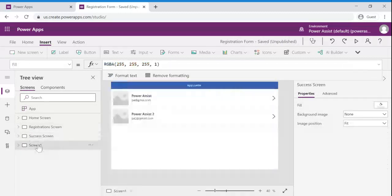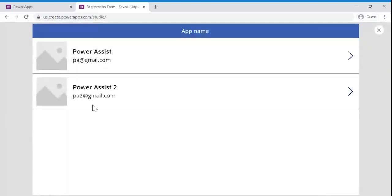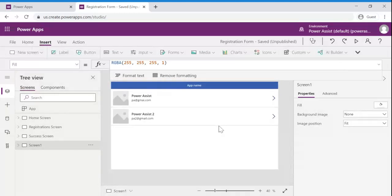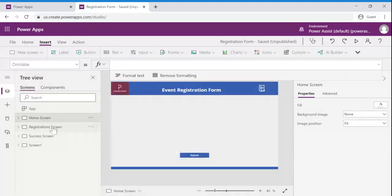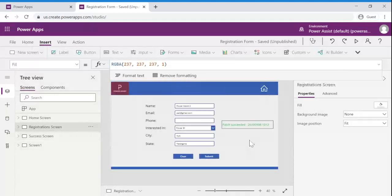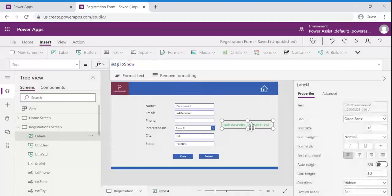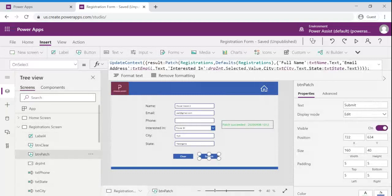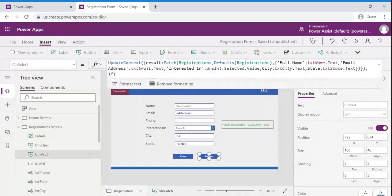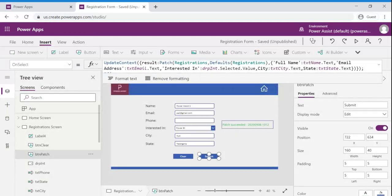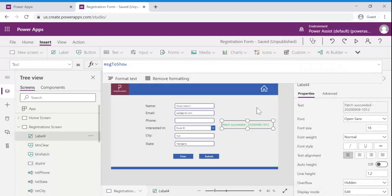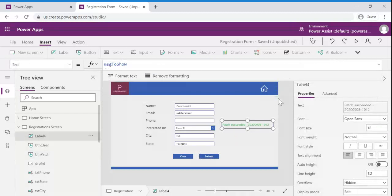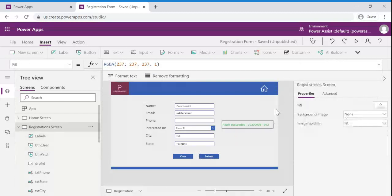And if we go to the list a new record got updated or created into the CDS. In this demo we have seen how to create records into CDS using patch functionality and how to validate a patch functionality is succeeded or not. Thank you.